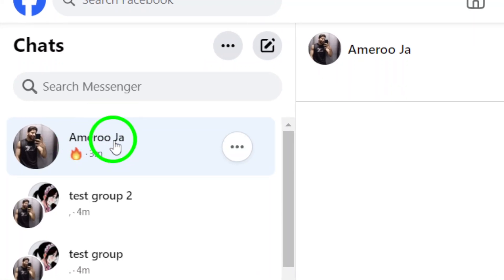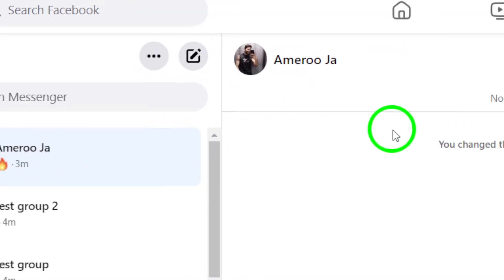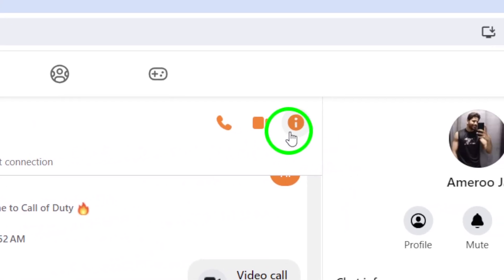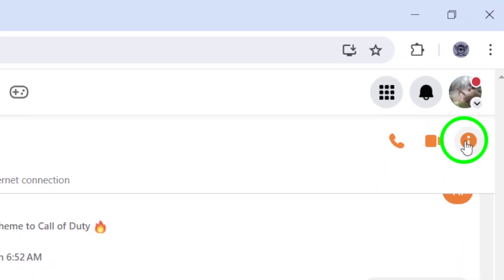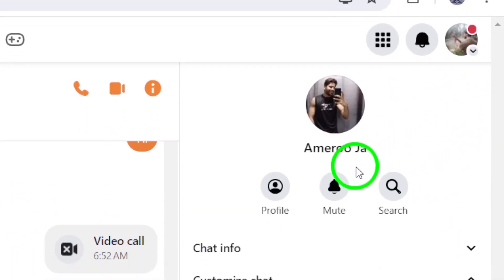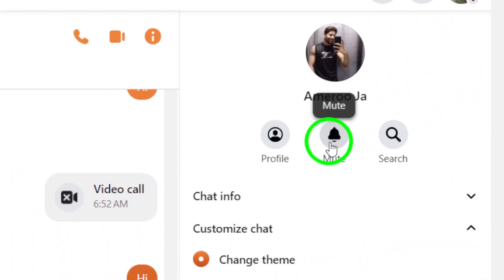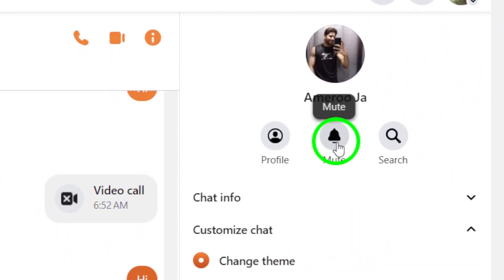Next, click on the Contact Info icon in the chat window. From there, select the option that says Mute Notifications.